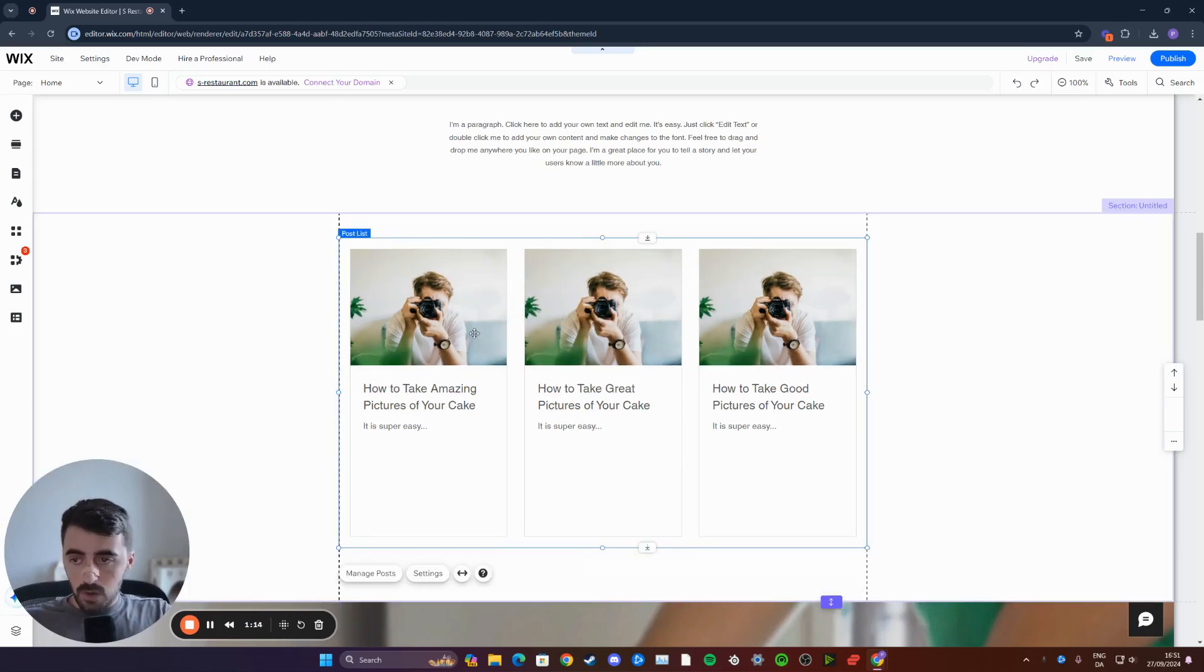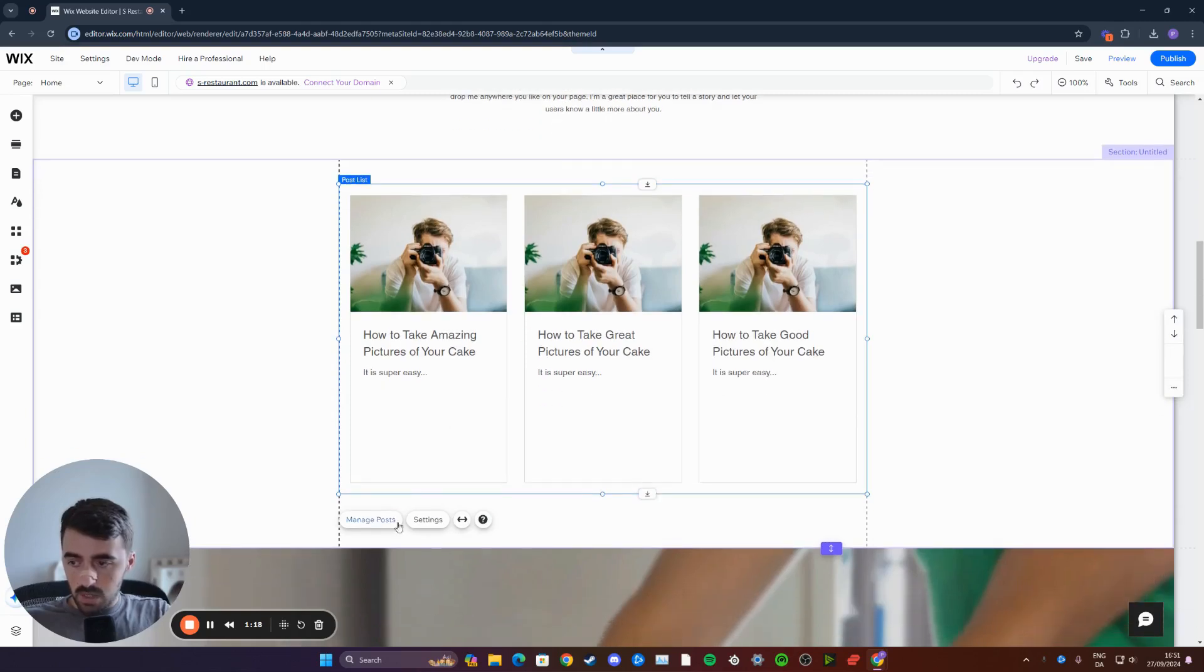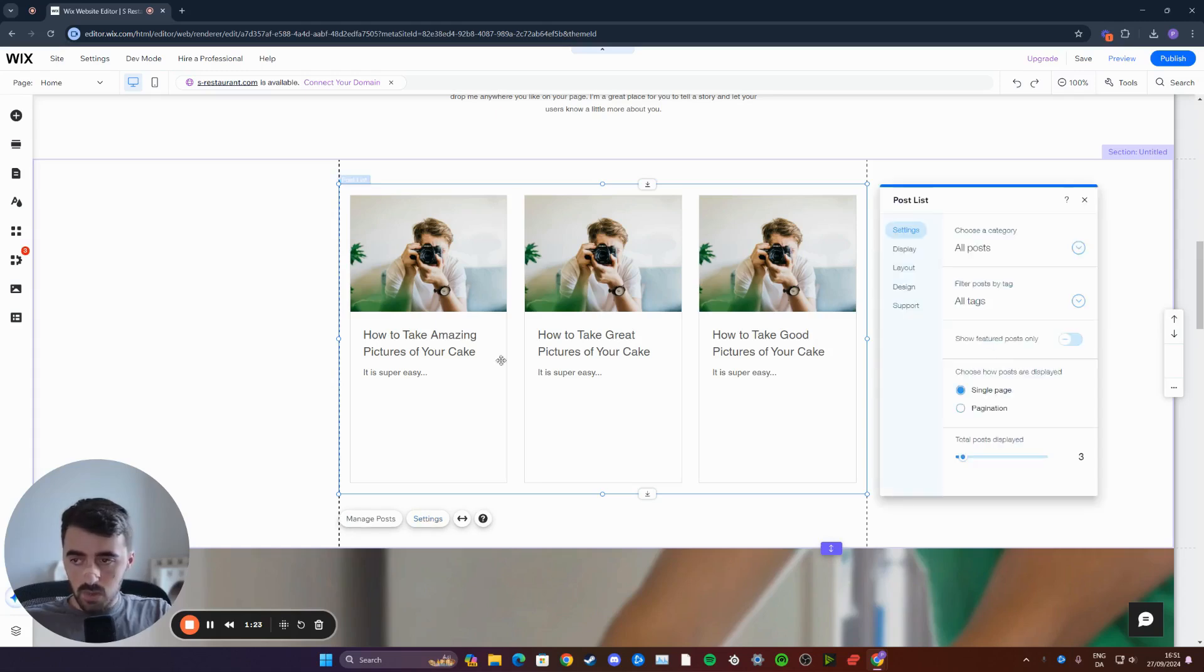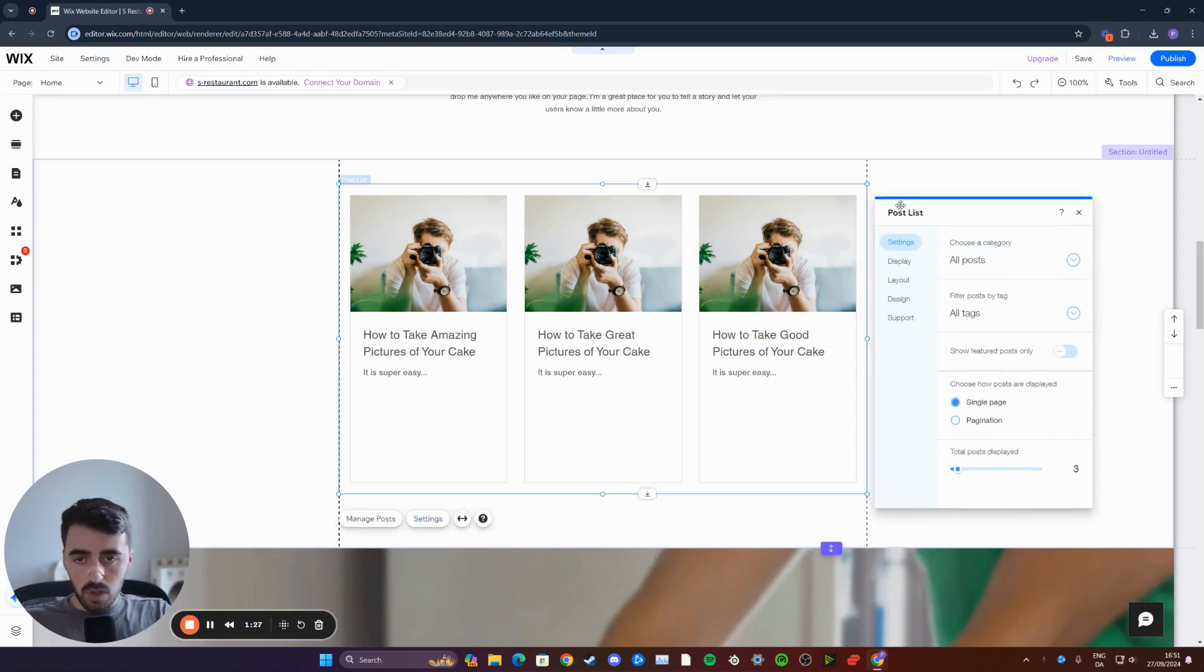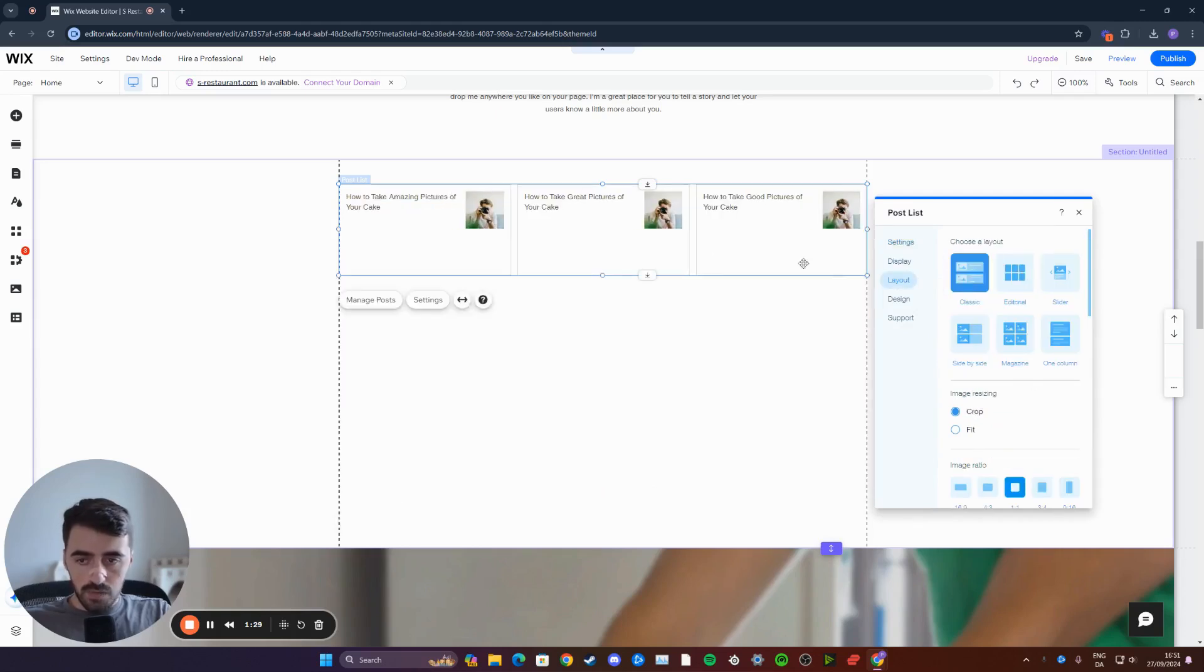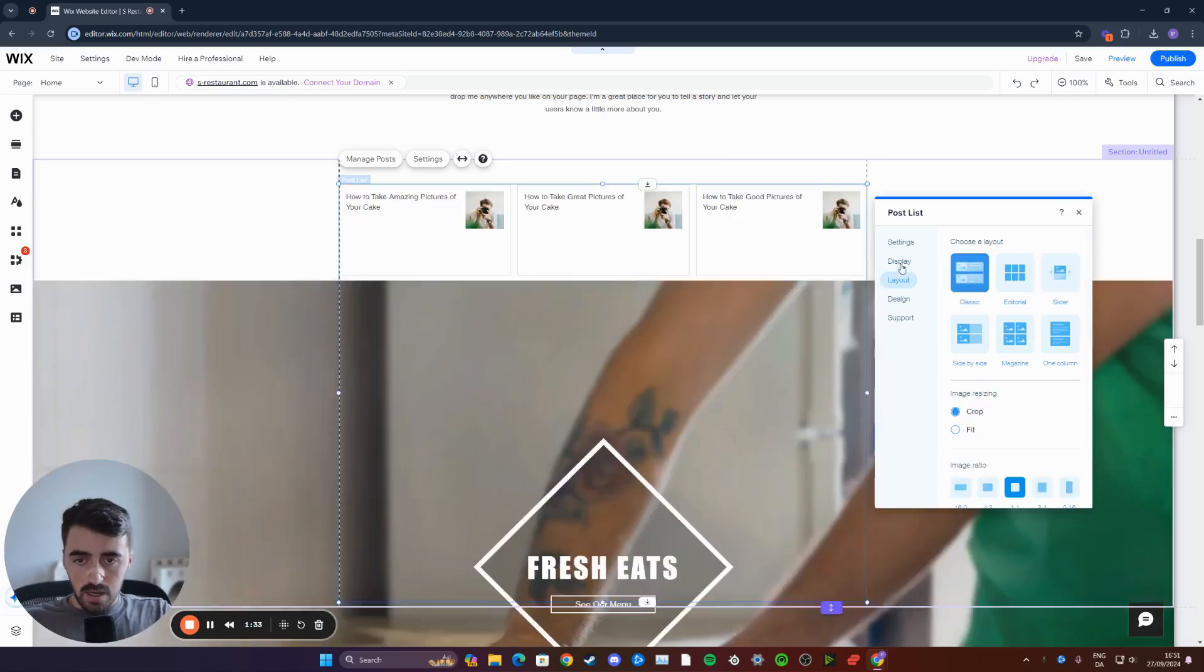From here, if you click on the blog post section, you will see some options at the bottom here. Either manage blog posts or settings. In my case, I'm going to click on settings here because I want to change the layout. So from this little window that opens up, click on layout, and then you can choose any of these six right here. As you can see, this is what they look like.